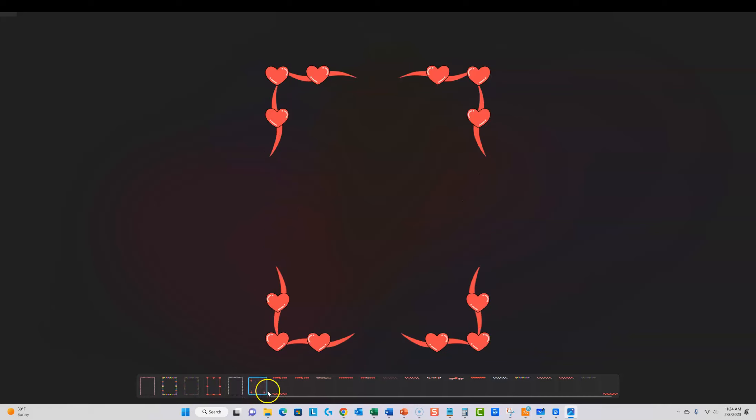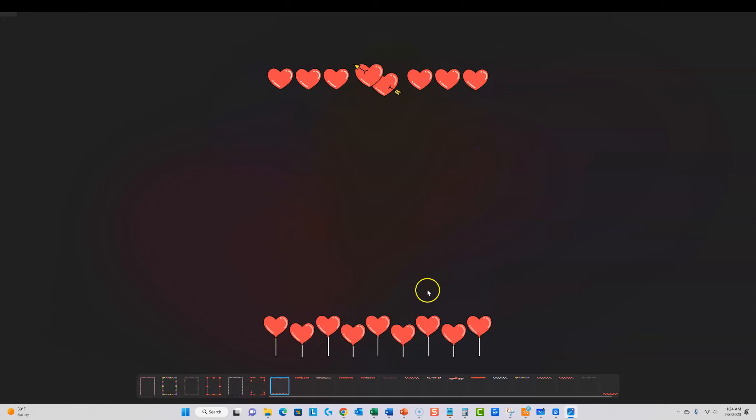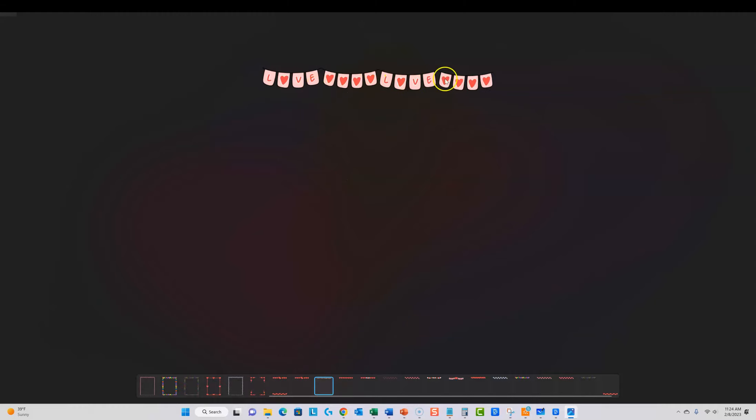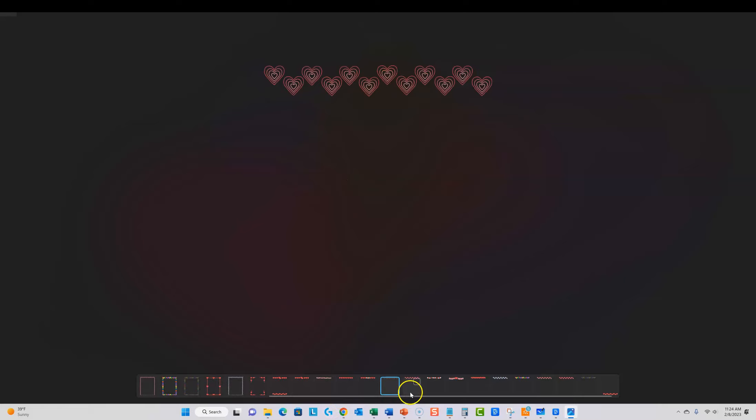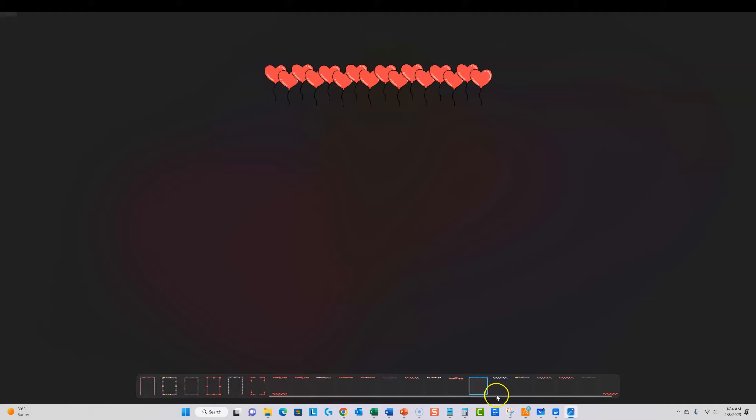So you get all these different borders and then you can take these and you can even grab and mix and match some of these ones that just have the one lines and you could make custom borders out of these.